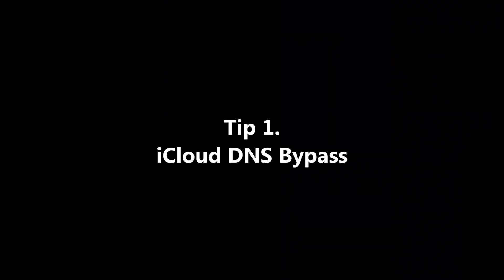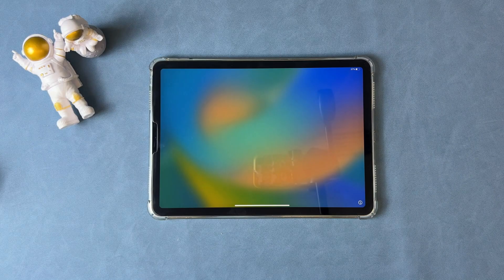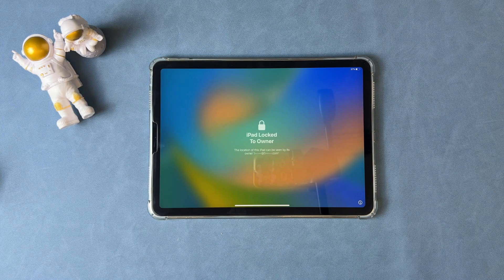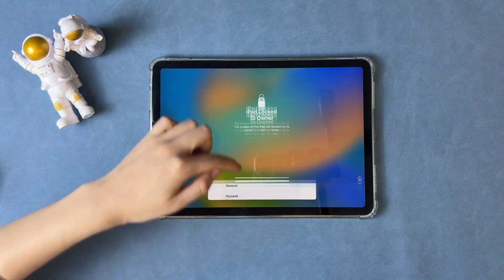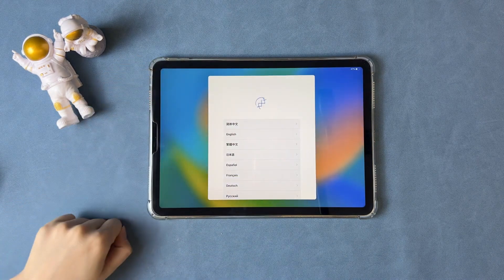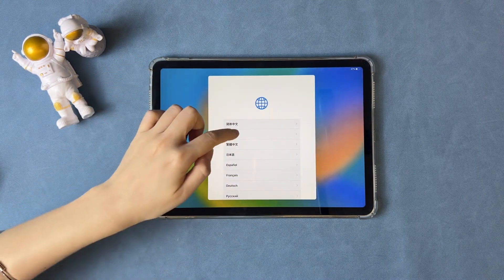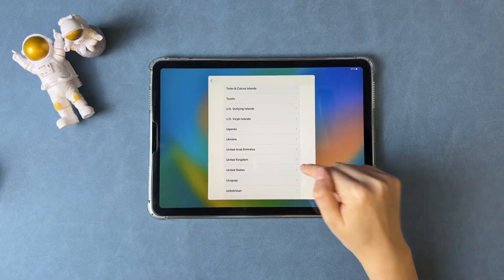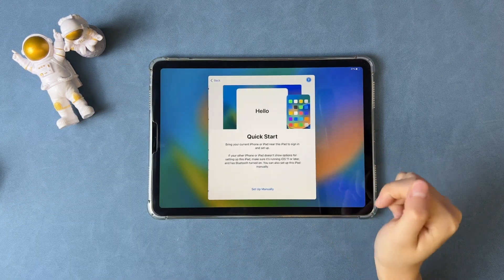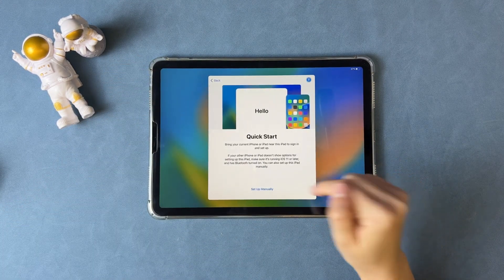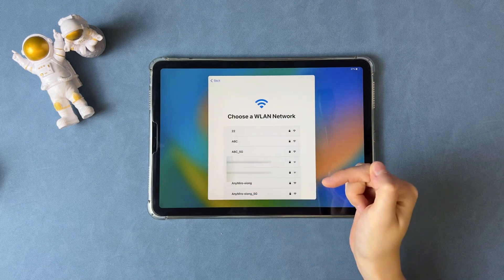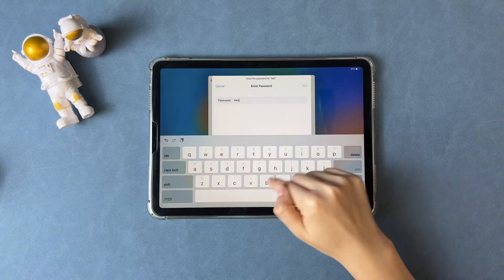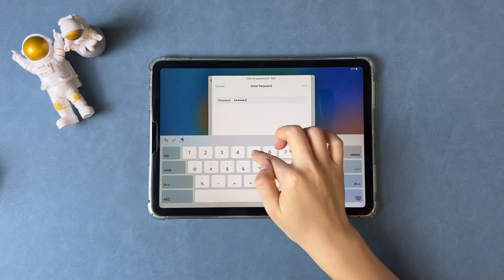In the first tip, we will test a free tip to use DNS to bypass iCloud. Set up your iPad and reach the Wi-Fi connection screen. Then, connect to Wi-Fi.